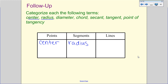You are now going to put diameter, chord, secant, tangent, and point of tangency — that's five new words — into one of these three categories. Use the definitions from the first page. Chord, secant, tangent, and point of tangency you should be great with, but we'll see what you come up with for diameter.